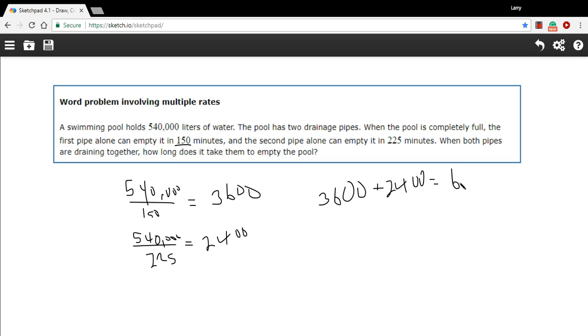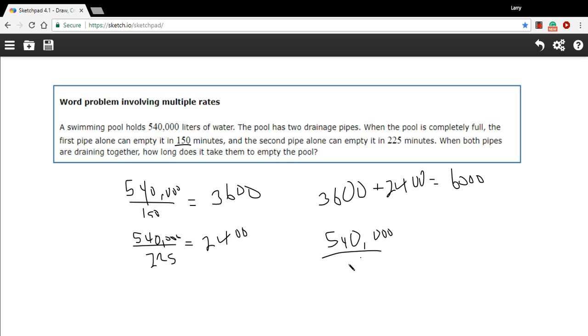So we have 6000 liters per minute going out of the pool. If we want to find out how long that takes, we just divide the total volume here by that 6000. So 540,000 divided by 6000, and that looks to be 90 minutes when you have both pipes open. So that is a little problem with multiple rates.